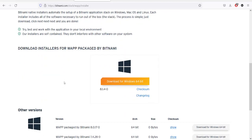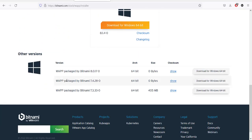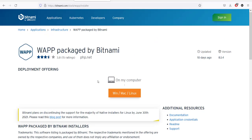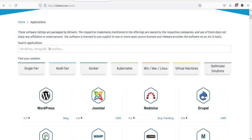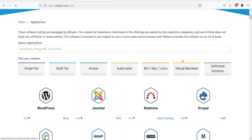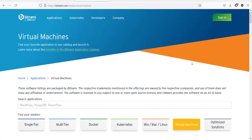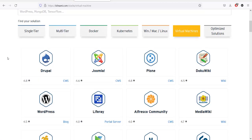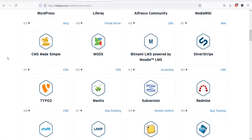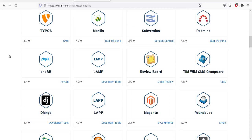This can be installed as an installer, or you can also download the virtual images. For that, you can go to Applications and here you can choose to have virtual machines as well.